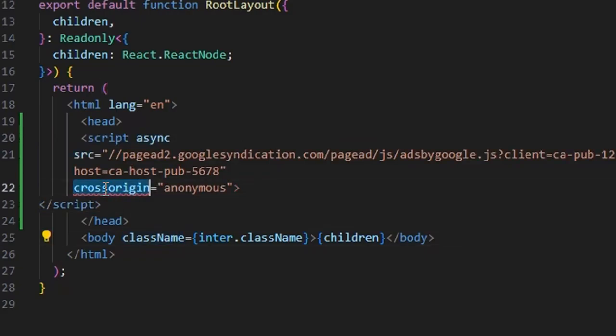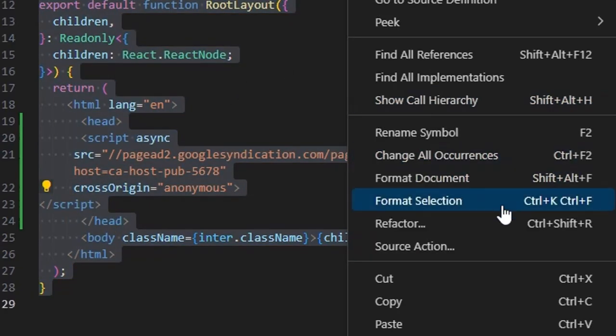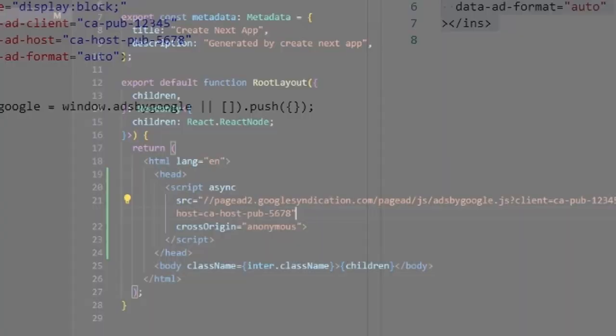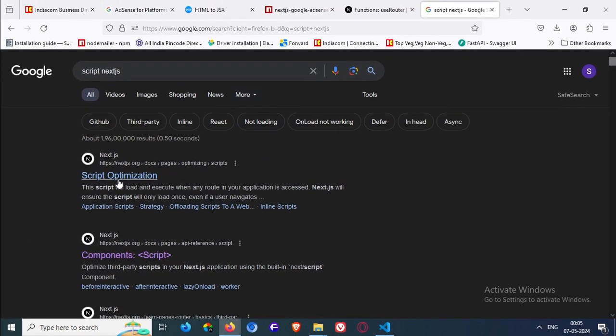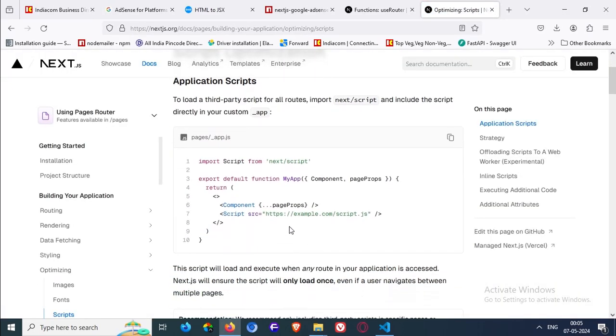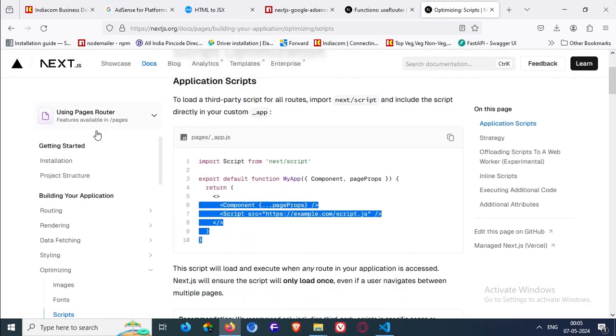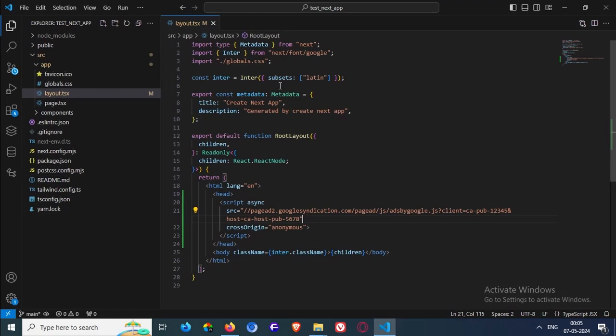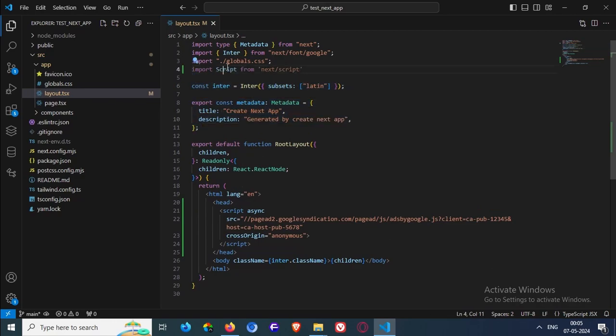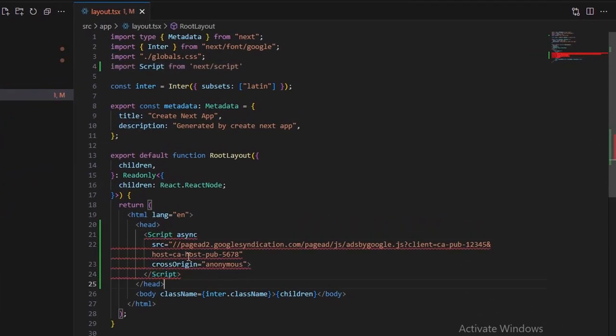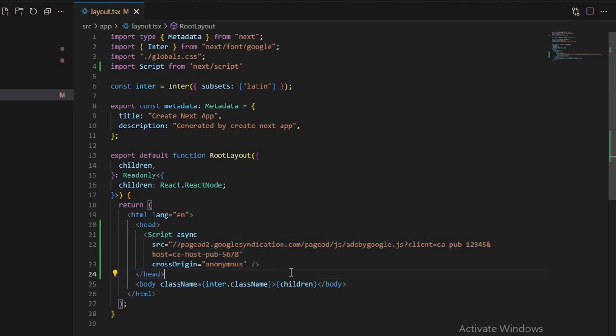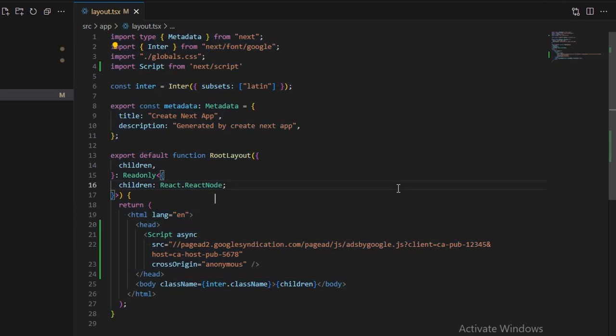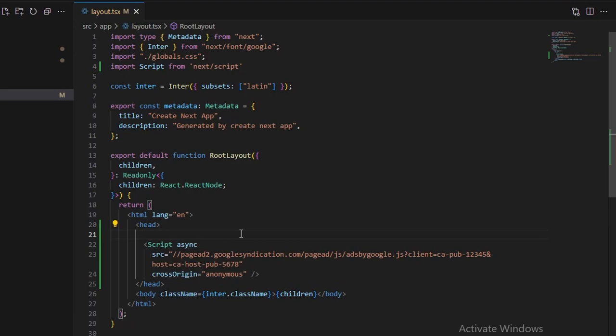But we can just add that. In NextJS, there is a script component for this. We are just going to use the script component of NextJS. And here and here. So our code is done. We will need to make it lazy onload. Strategy lazy onload. But I'm just saying. So this will run your auto ad.